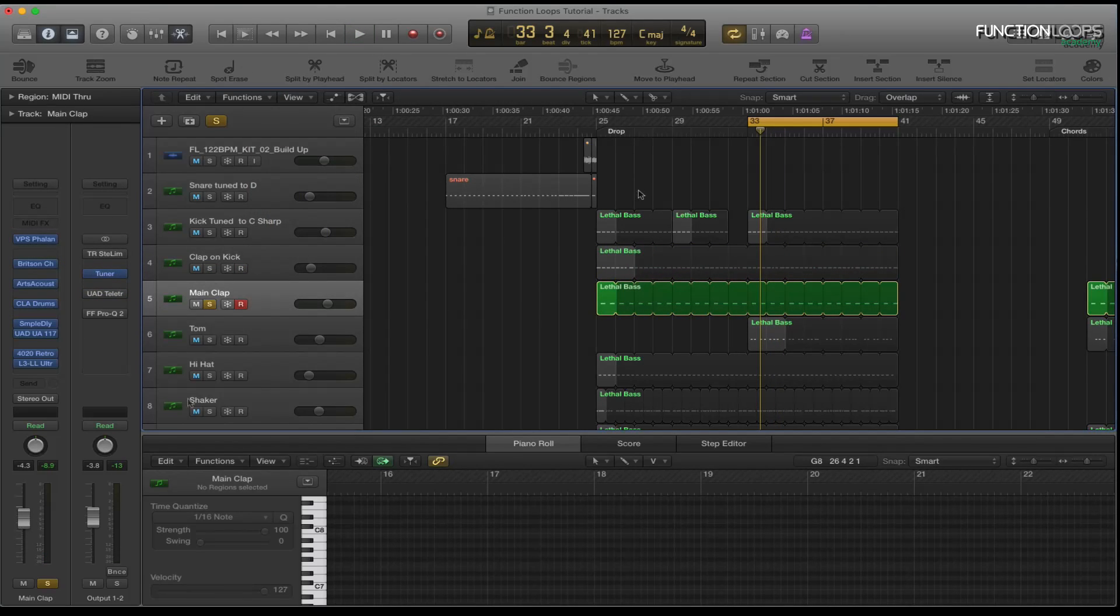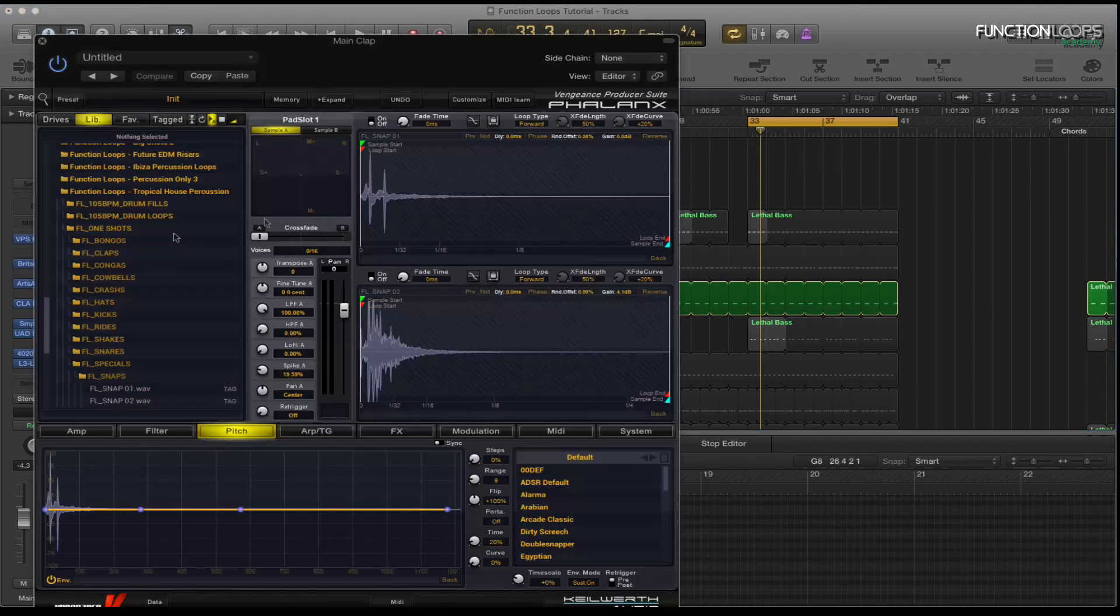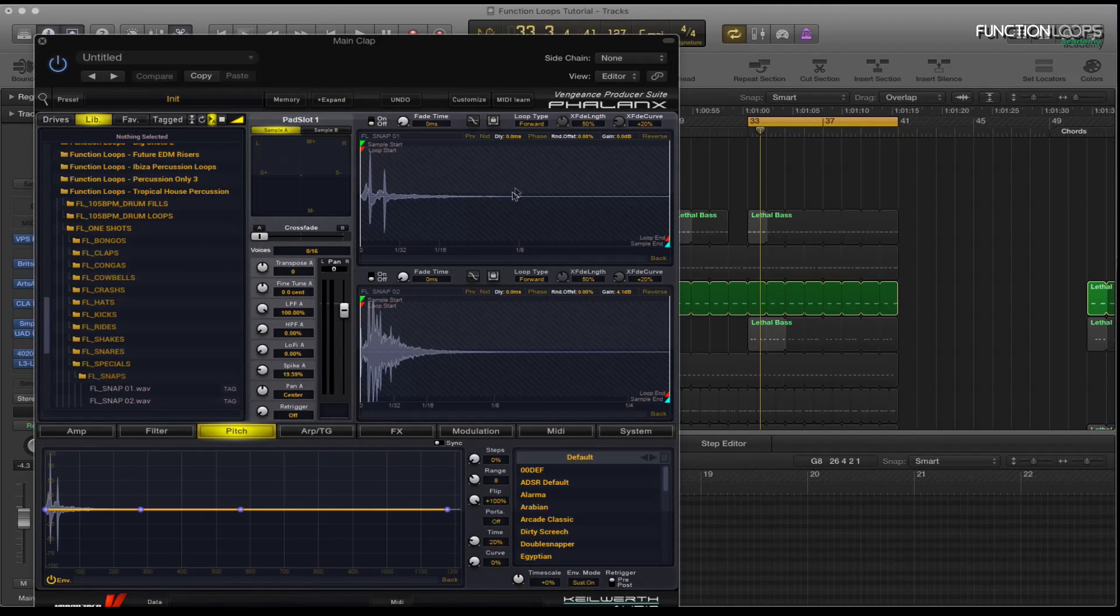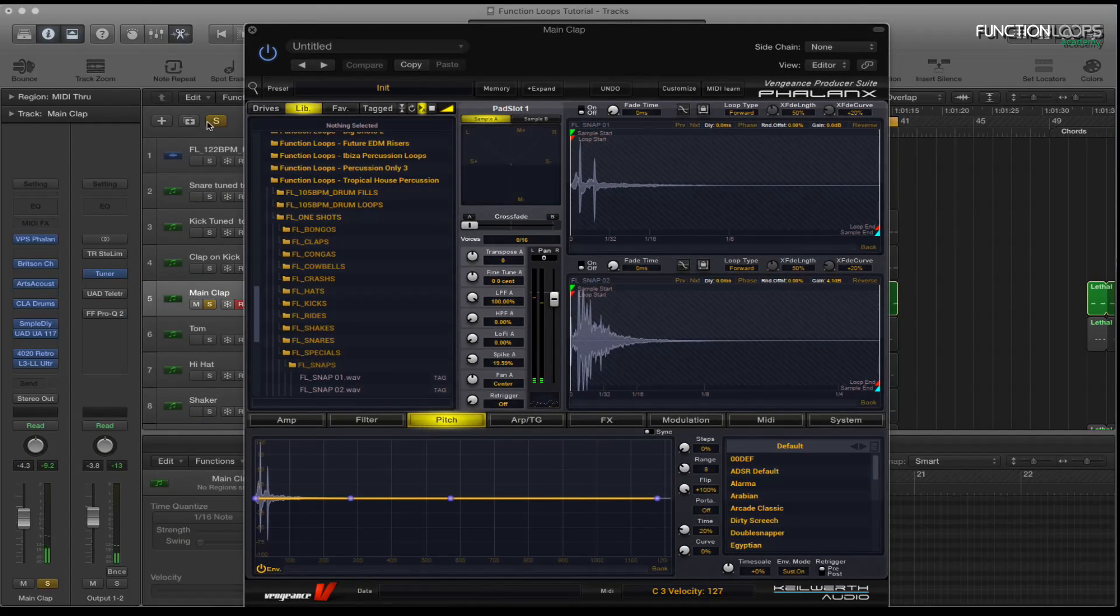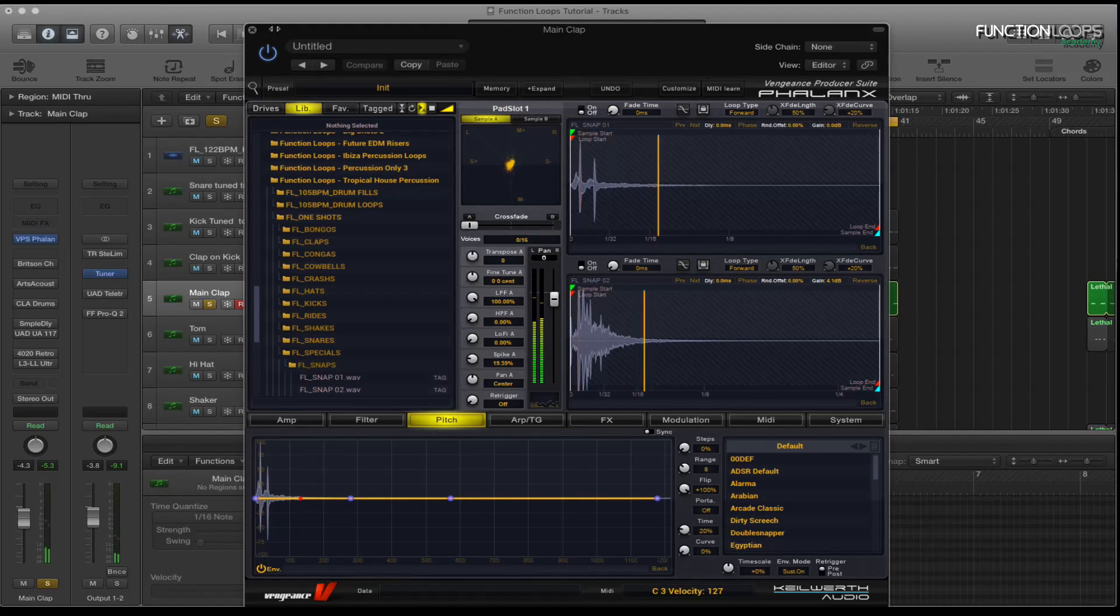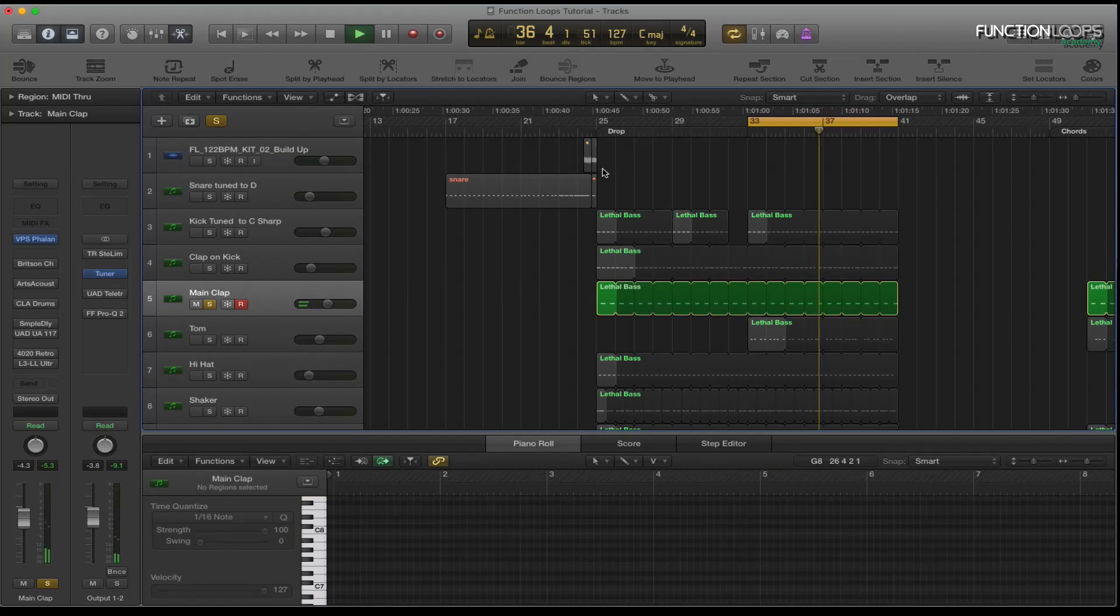So we'll just move on to the main clap. Again I'm using Phalanx for this. I'm using Function Loops Tropical House Percussion and I'm using Snap 1 which sounds like this. What I'll do is I'll turn all the channel strip off. As you can hear there's quite a lot going on that one.